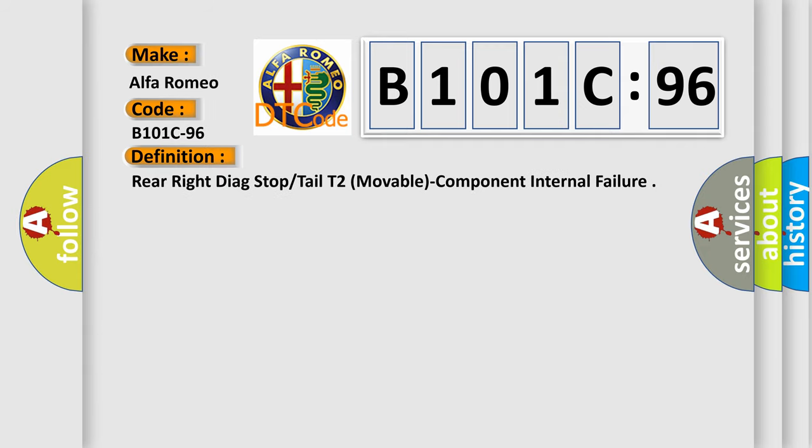The basic definition is Rear right diag stop tail T2, movable, component internal failure.